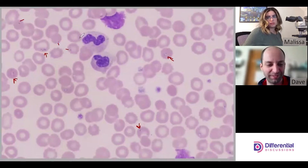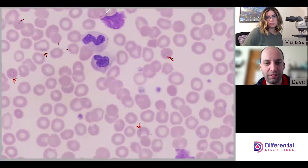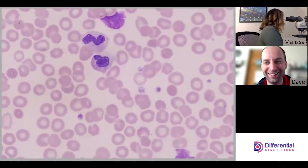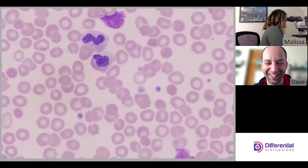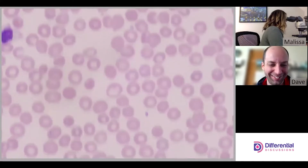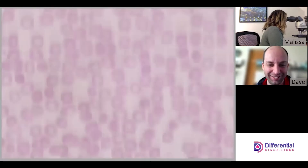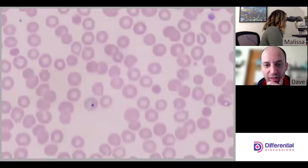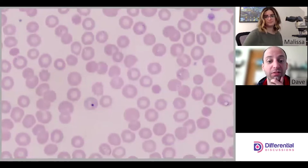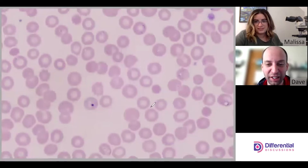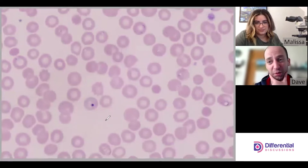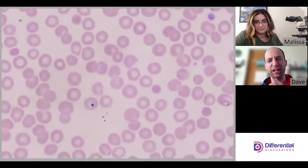There are two neutrophils here and then this is just a smudge cell. Oh — is that a Howell-Jolly body? It is a Howell-Jolly body. So this is a nice segue — what does it suggest when we see a Howell-Jolly body?